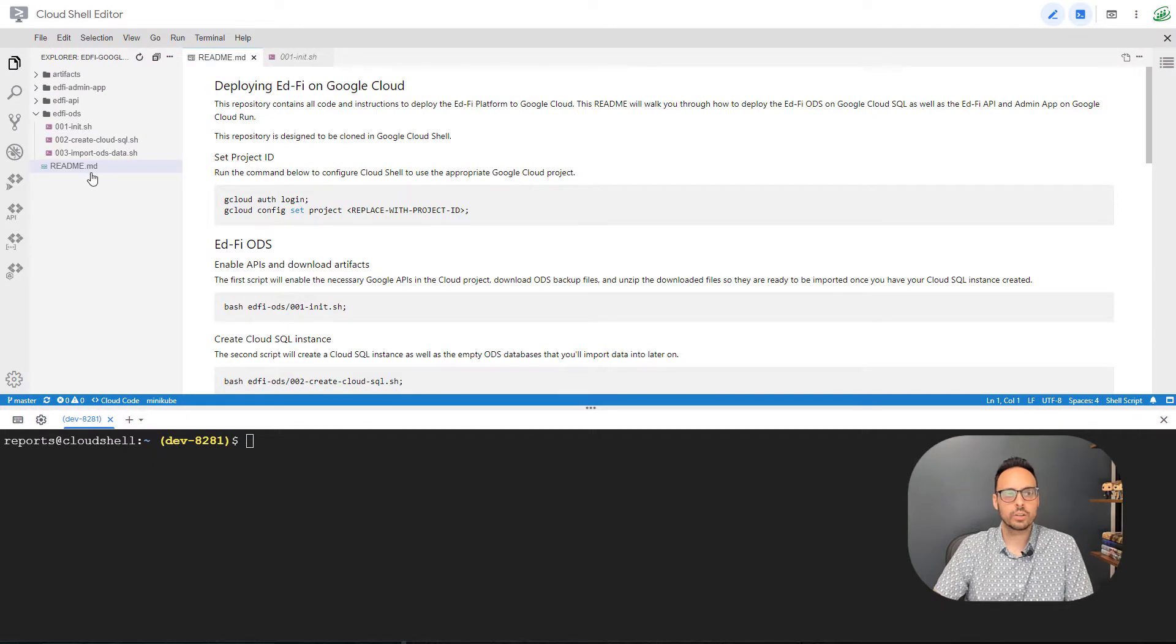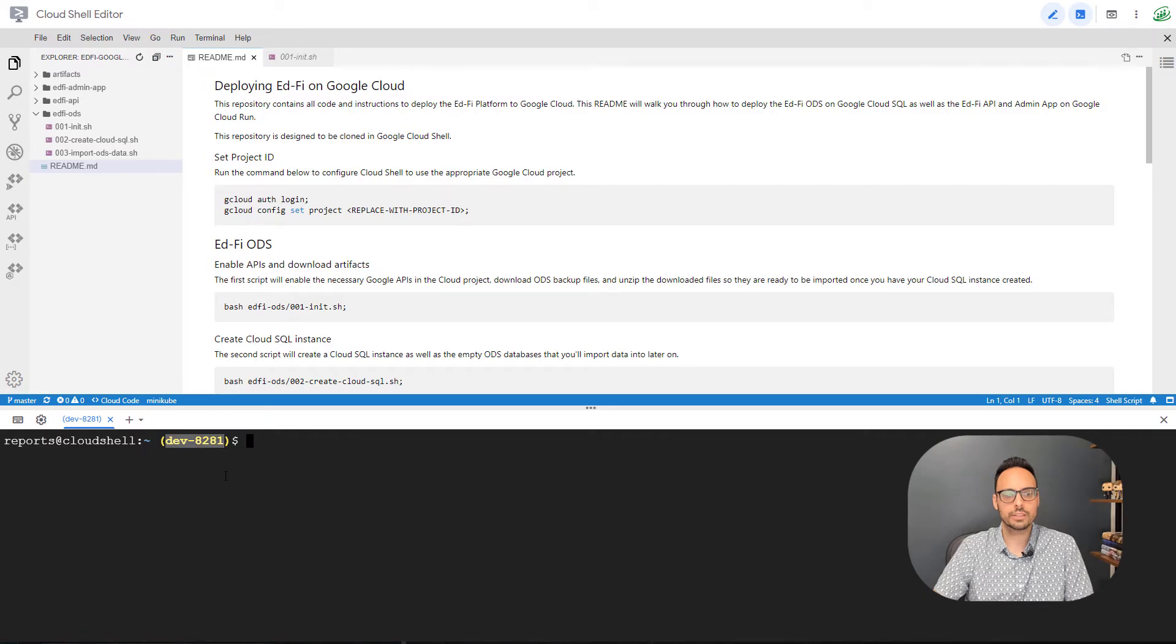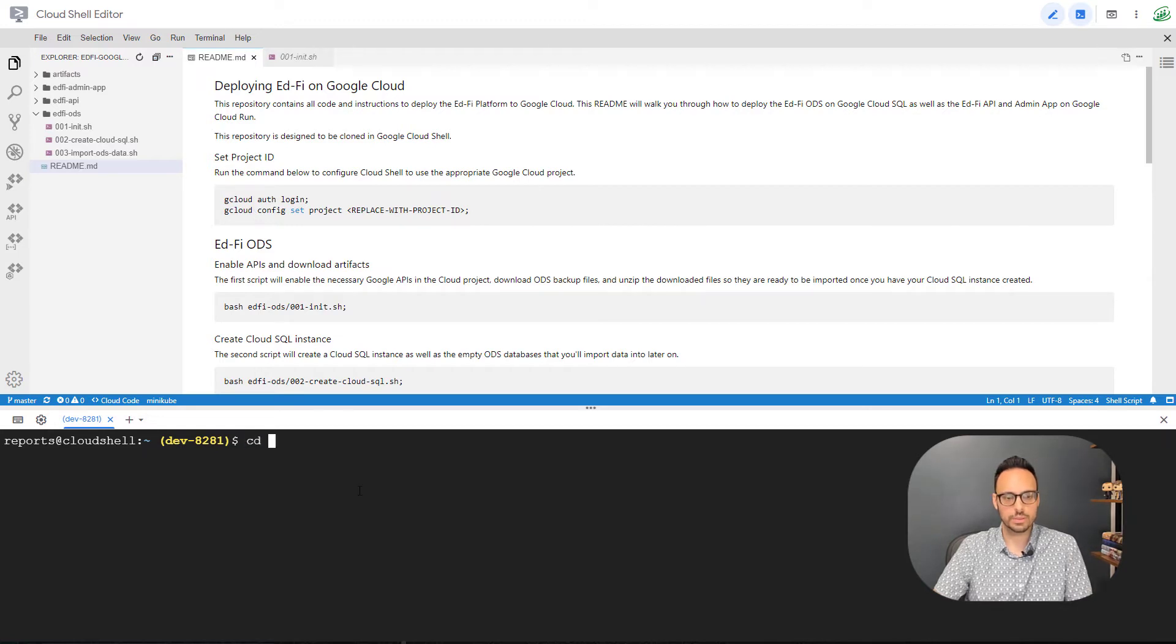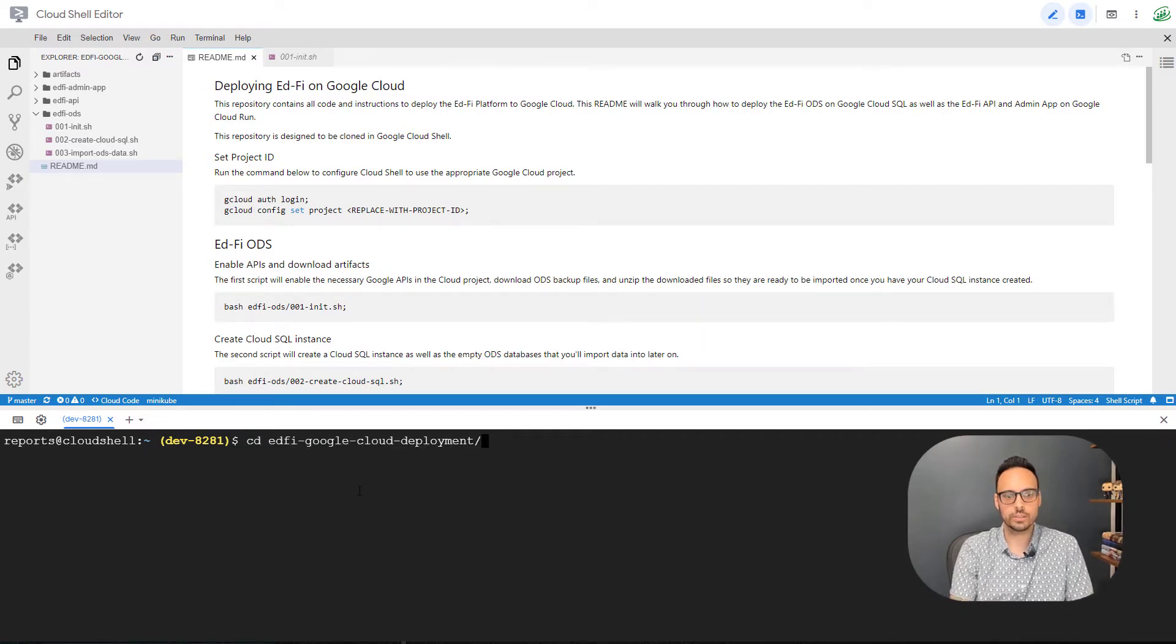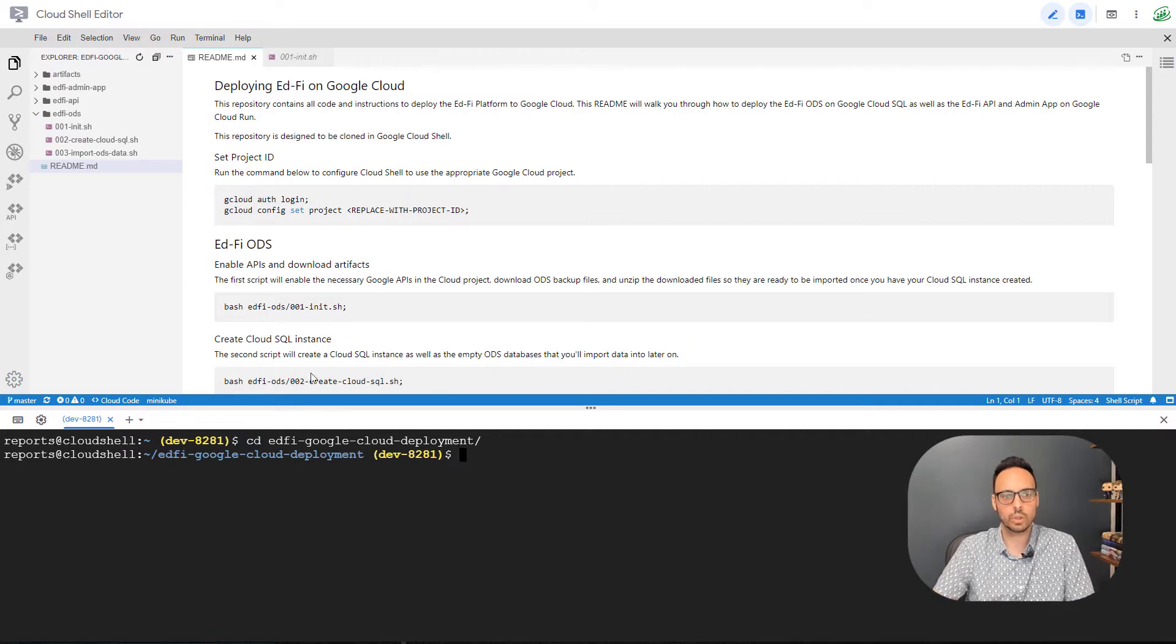Now I'm going to skip the first two because I already see my project name down here in the terminal. If you do not see your project name on your end, then you're going to want to run these too. I am going to cd into the new directory, edfi.google.cloud deployment.